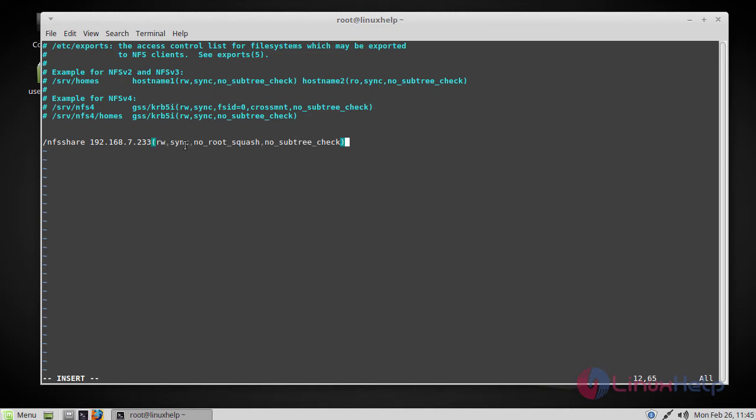These are the permissions I am assigning. Here rw denotes writeable permission to the shared folder. The sync permission denotes all changes to the file system are immediately flushed to disk. No root squash denotes by default any files created by the user root on the client machine are treated as nobody on the server.